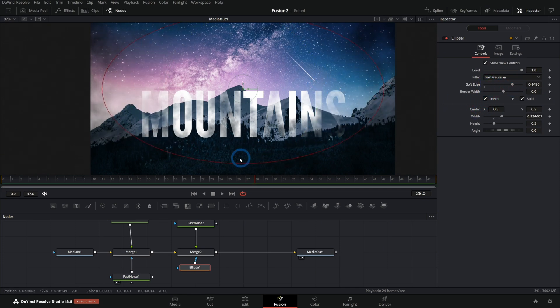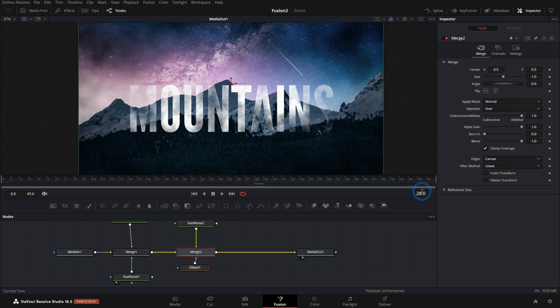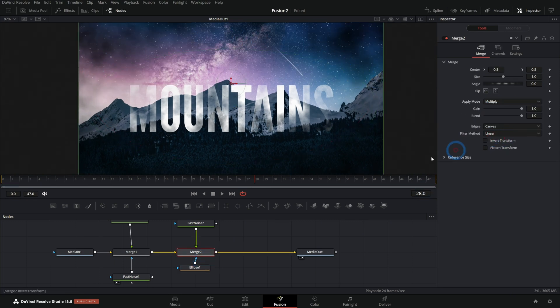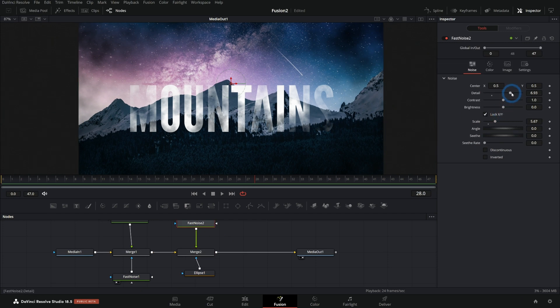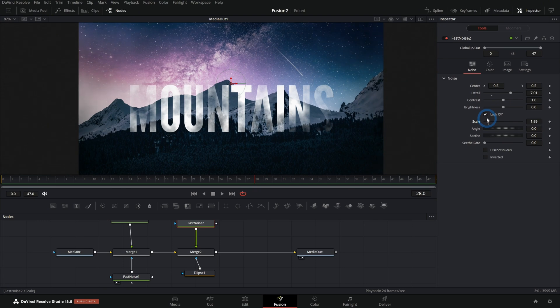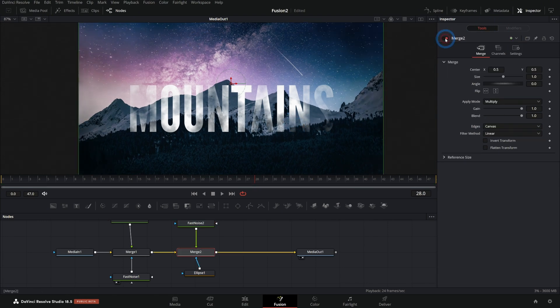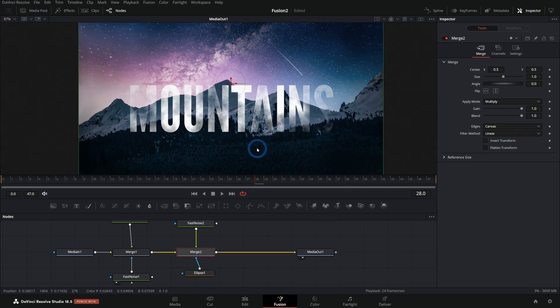And I can invert this ellipse and soften it out. And now we have a little bit more kind of splotchy vignette, and it isn't just a uniform color. Change this merge to multiply. And again, I can change the detail and the scale of this fast noise to make this more or less obvious for our vignette. And so it's a really nice way to add things that are more kind of natural organic looking.